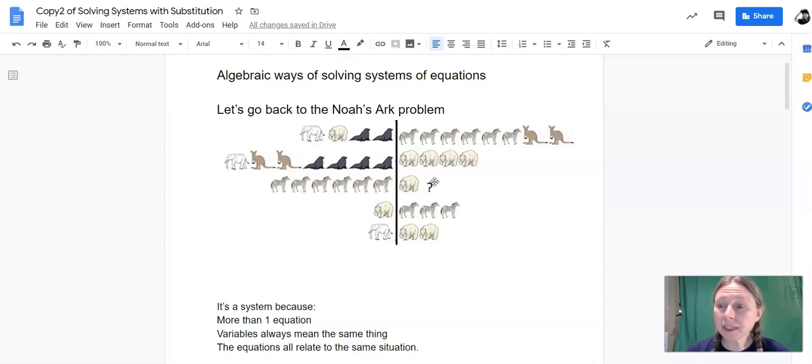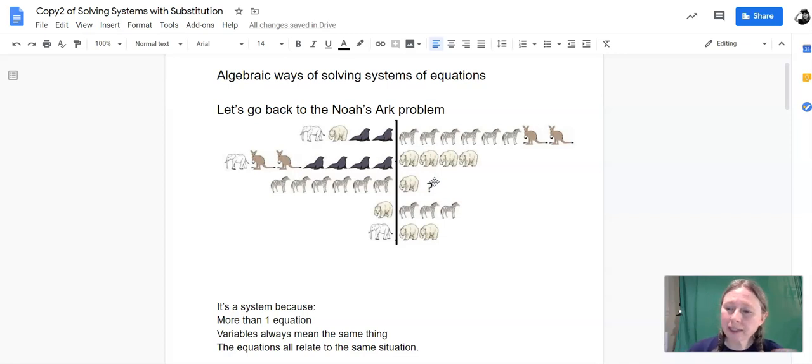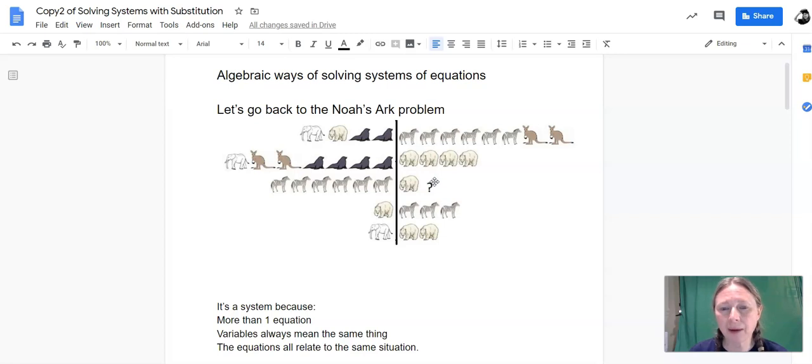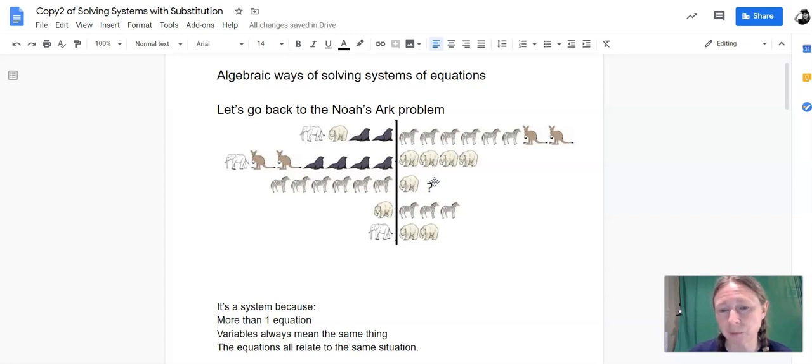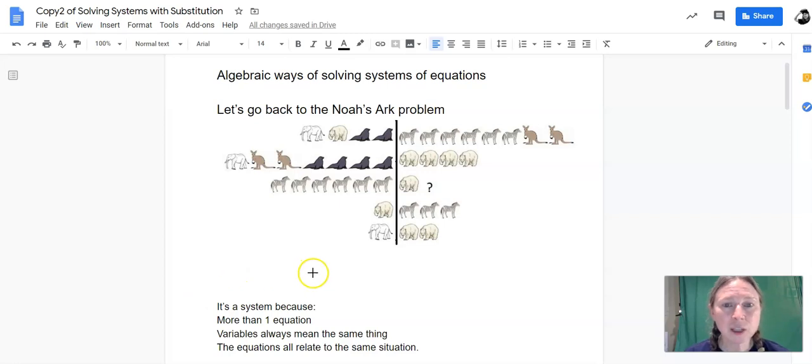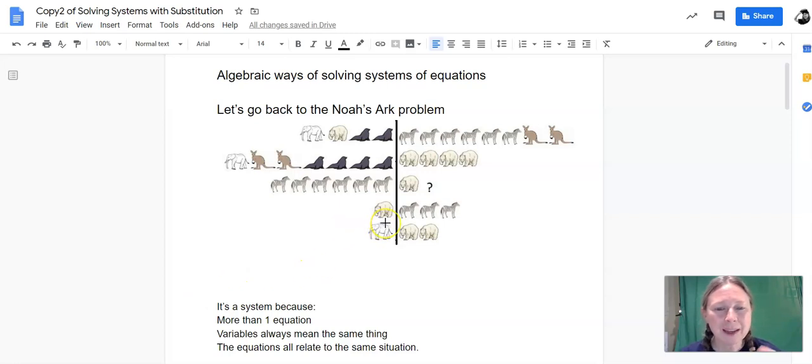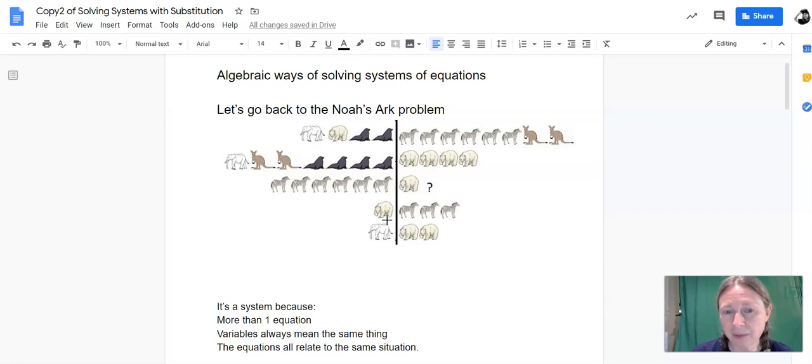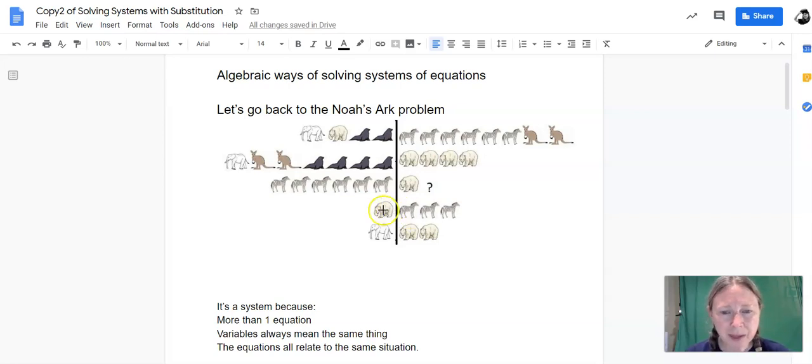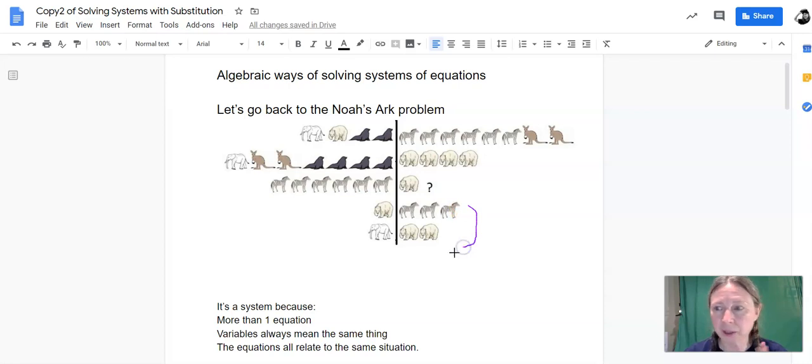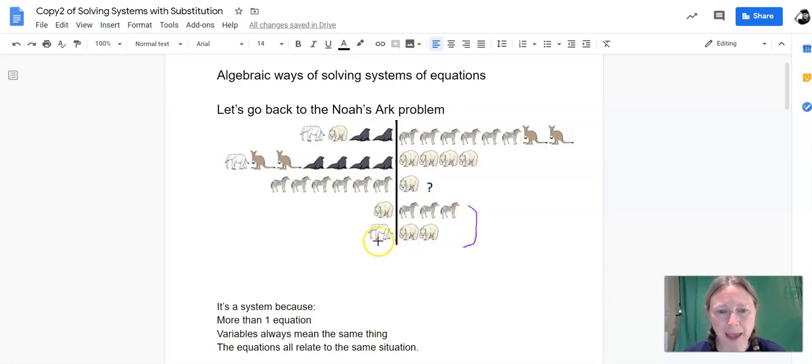This is a system of equations, and our process of solving this with pictures can teach us about how we can solve systems of equations algebraically. So when you approach this, you probably approach this by substituting in animals that weighed the same as other animals.